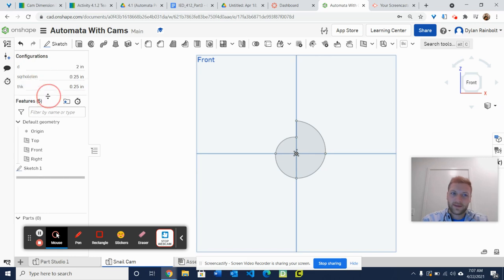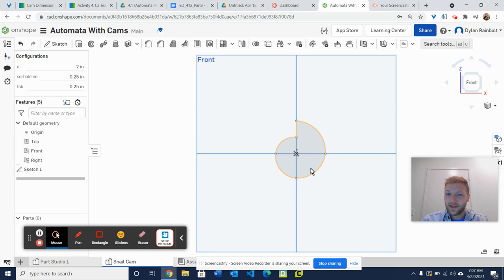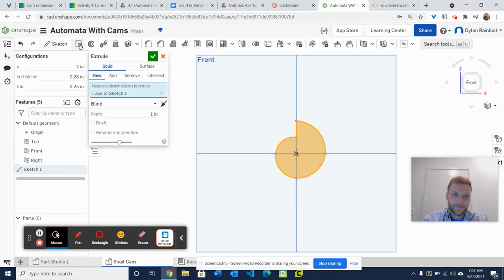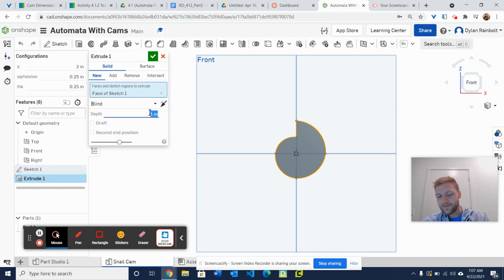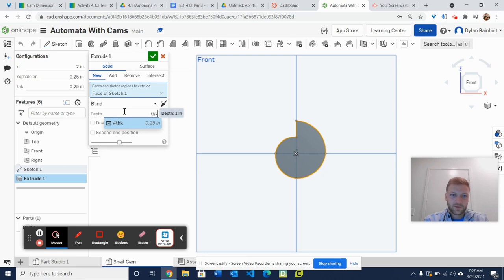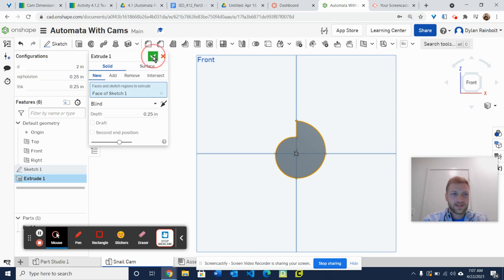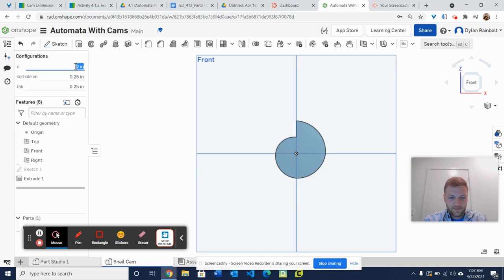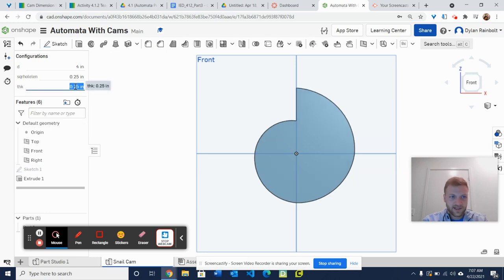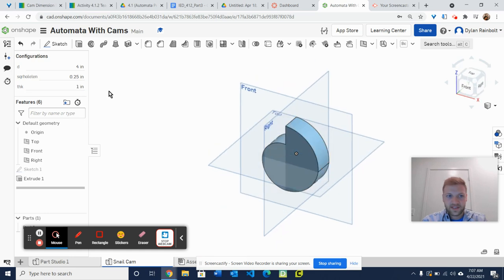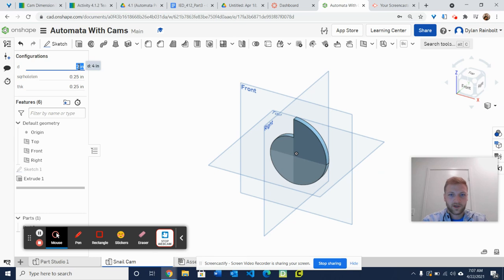Now this is our snail cam — we've created it. However, there is one thing that we're missing: that square cutout. First though, I'm going to click on this sketch and extrude it out. The depth should be 0.25 inches, but remember we created the thickness configuration variable, so go ahead and just put THK in there and then press the green check mark. Let's go ahead and try something out — I'm going to put 4 in here for the diameter just to make sure everything's working, and then change the thickness to one inch instead of a quarter inch. As you can see, it just changed, so we are good on that part.